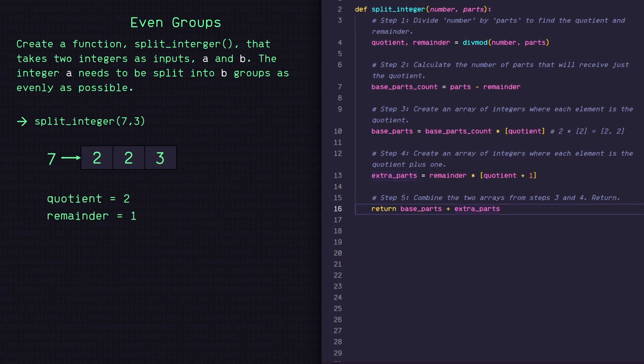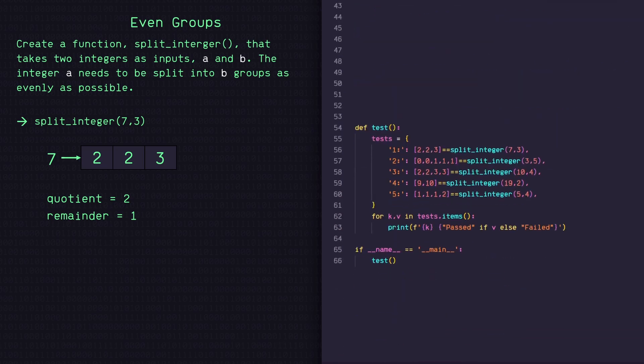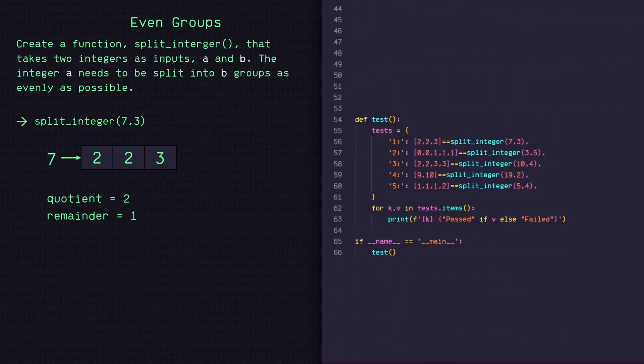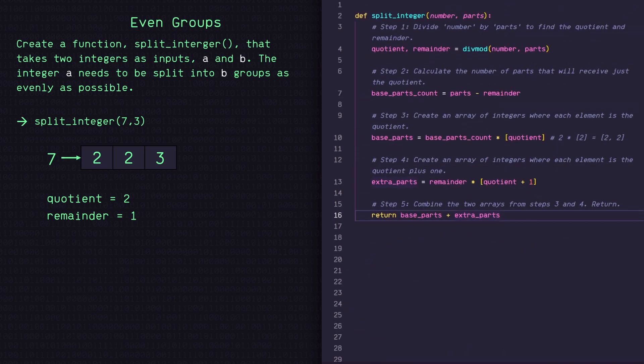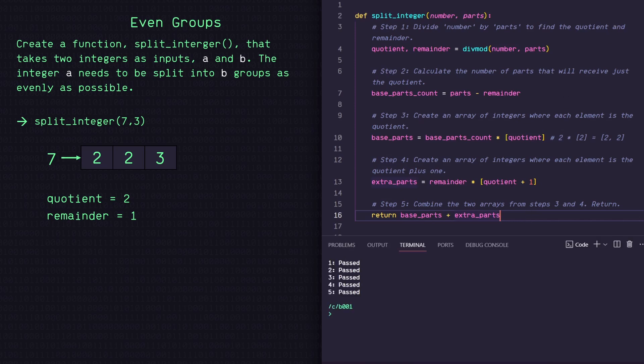All right, so now that we've got our function, I've got a series of tests down here that I want to run. So let's run this. And there we go. We got all passed.